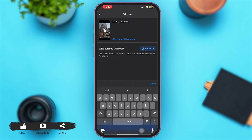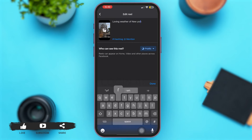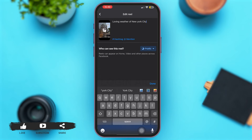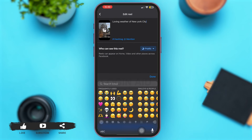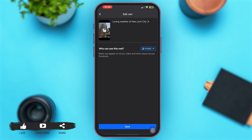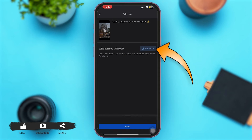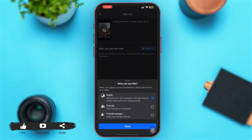Now you can remove the entire caption or edit it according to your choice. You can also add emojis according to your preference.